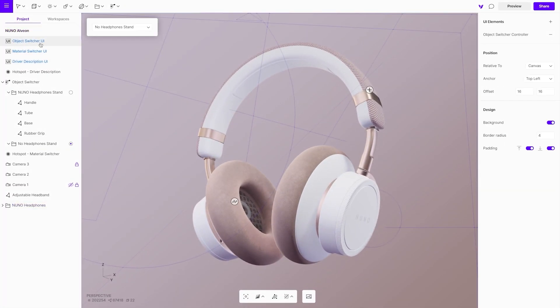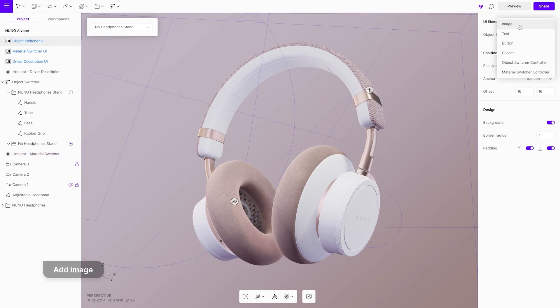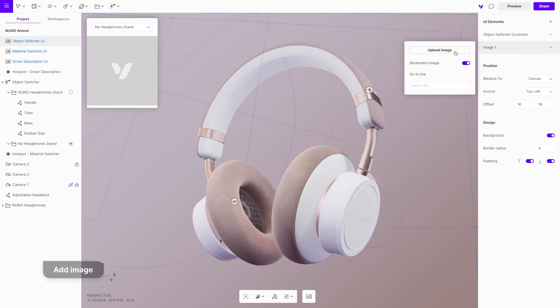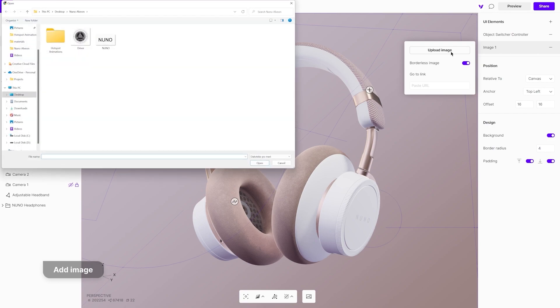Now edit the object switcher floating UI. Add an image, a title, a description and a divider.